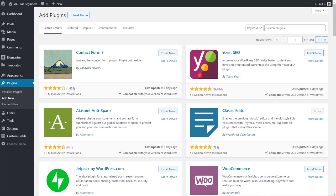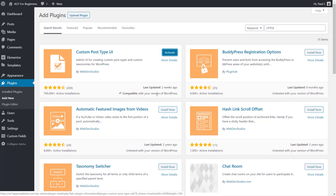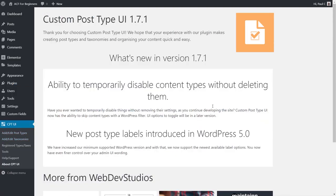So how do we go about creating our own custom post types? WordPress has a huge plugin repository, and today we're going to use a free plugin called Custom Post Type UI, or CPT UI. We go to Plugins, Add New, search for Custom Post Type UI, install it, activate it, and we'll have a new CPT UI entry in our WordPress dashboard. Version 1.71 is the latest at the time of recording.